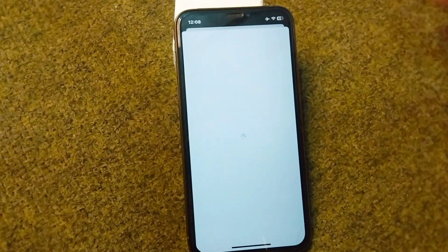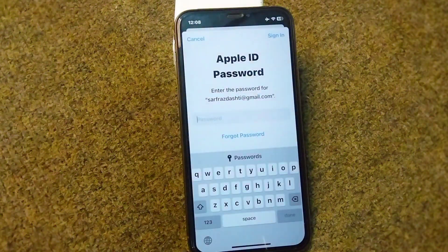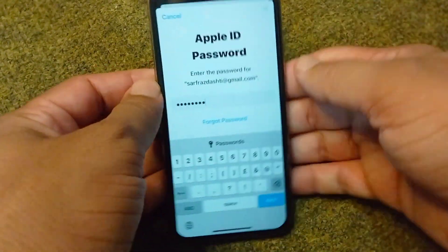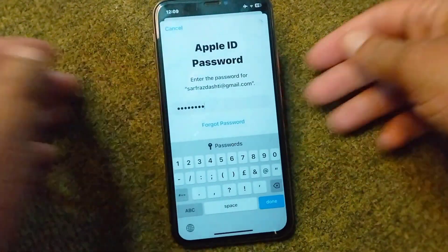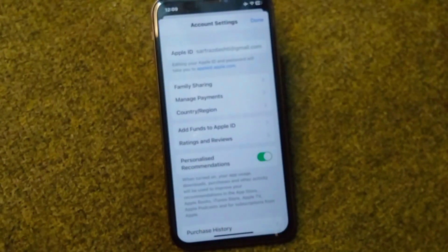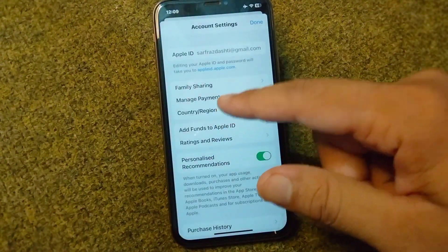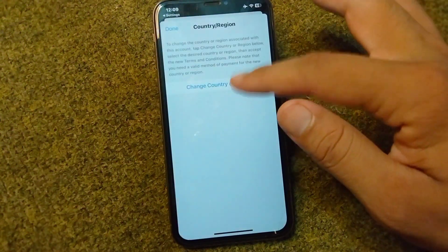Wait for a few seconds, then give your Apple ID and password and tap on Sign In. From here, tap on Country or Region, then tap on Change Country or Region.